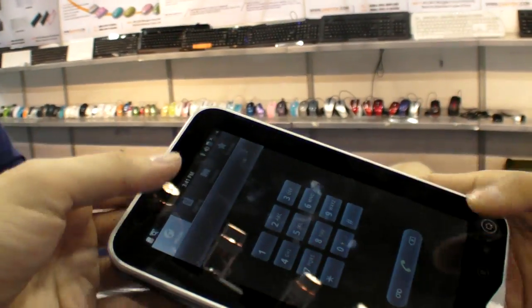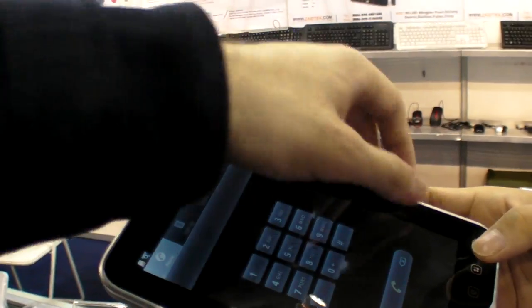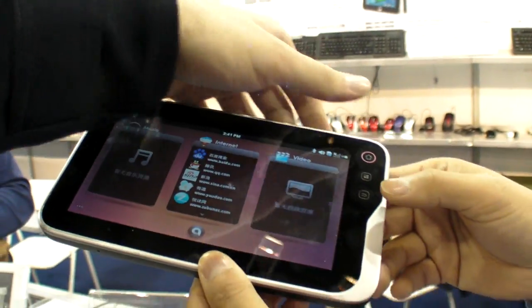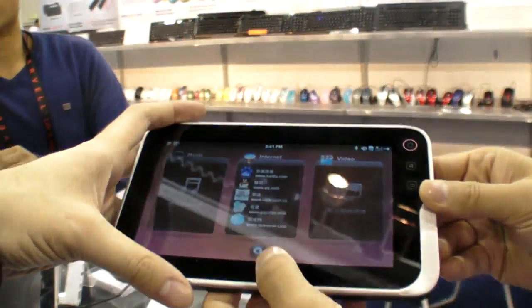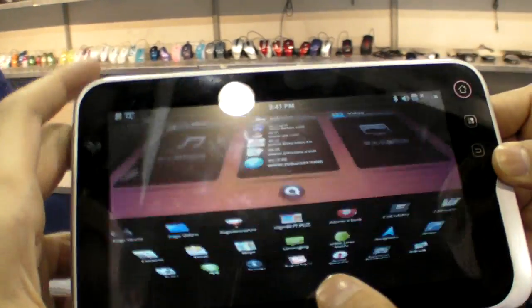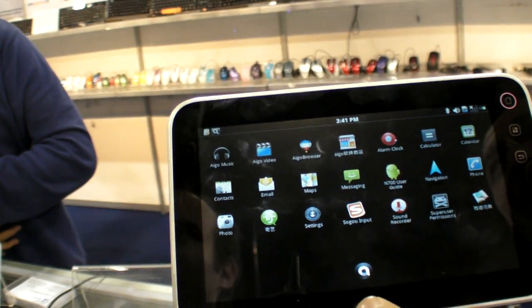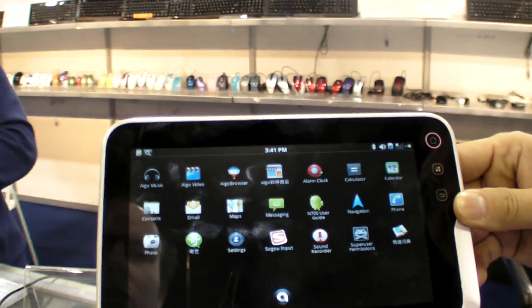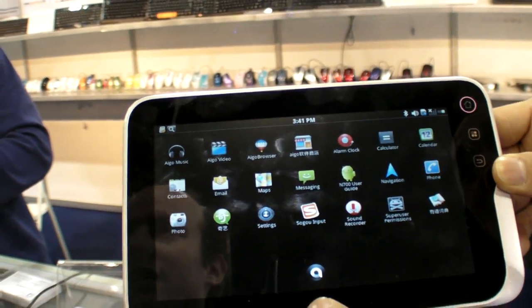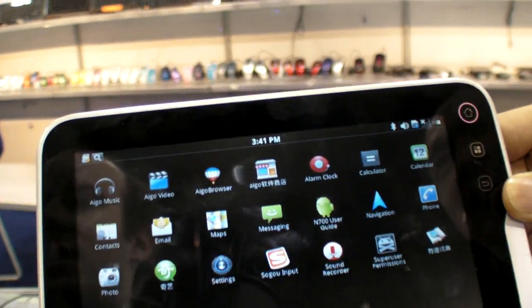So how much does it cost? What's the price? $350. 350 for consumer? Wholesale, yeah. Built with 3G, Bluetooth and WiFi.